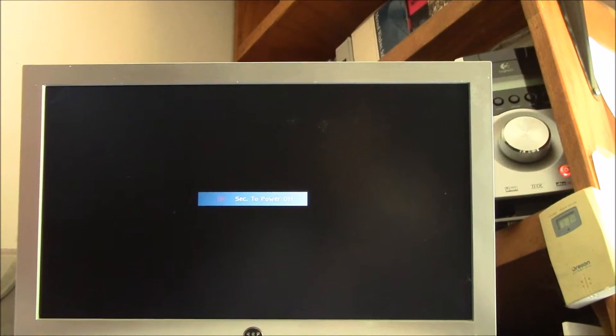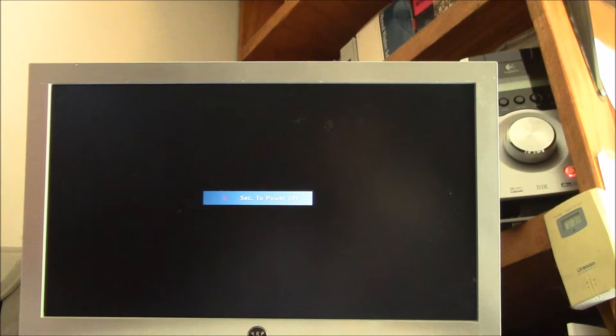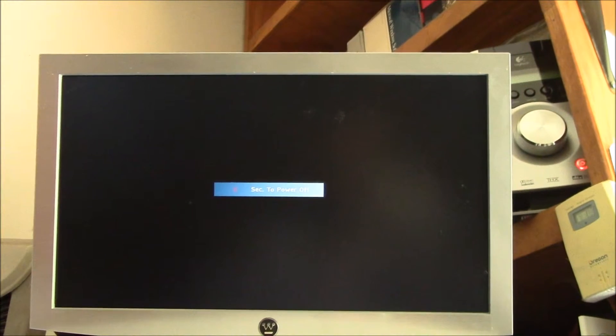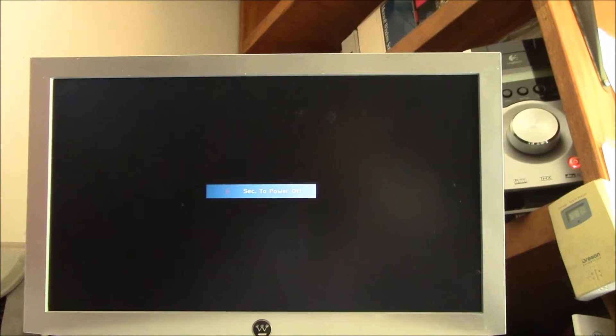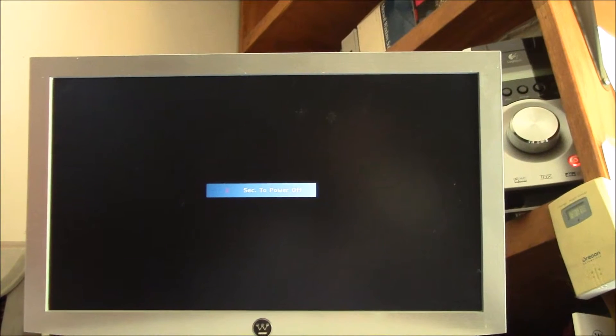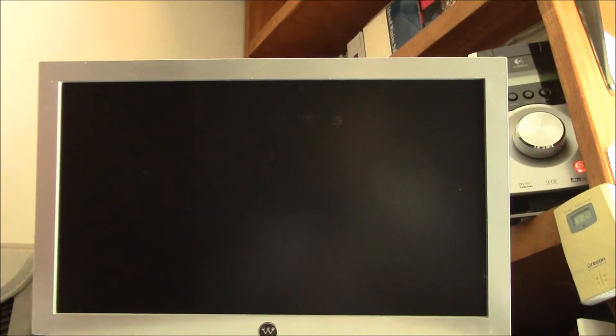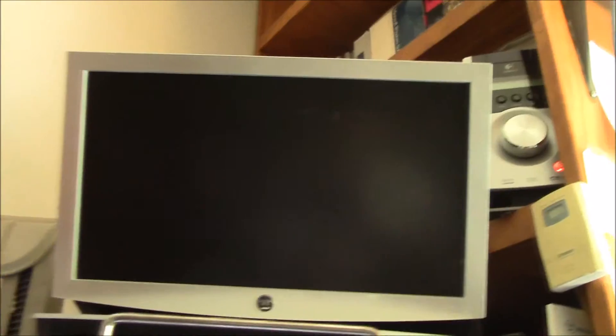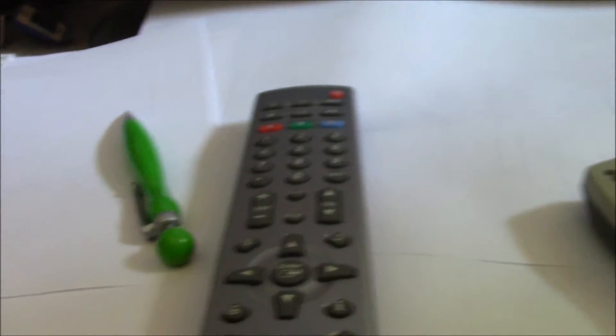But the TV is actually still running for about 15 seconds, so that gives the Raspberry Pi enough time to shut down, close all the open files, and write everything to the SD card. And now the TV goes off. So that works pretty good. Let's see. I don't think I can turn it on. I have to use the TV remote here to turn the TV back on.